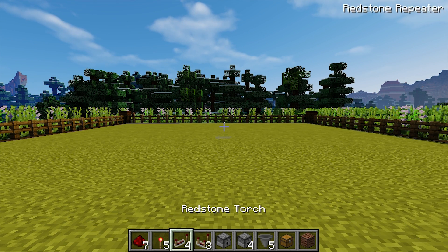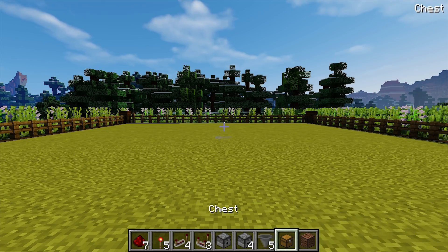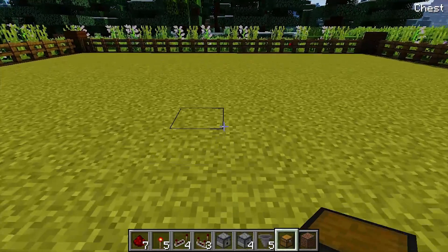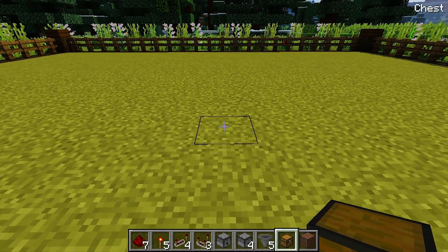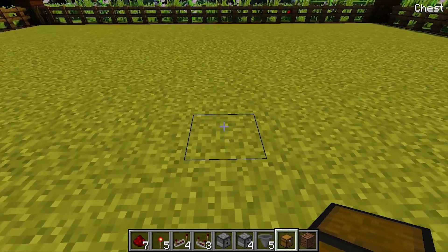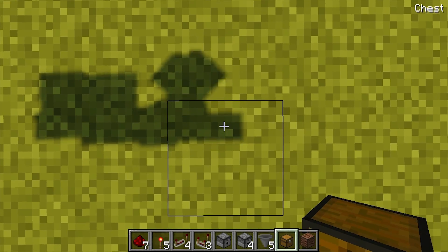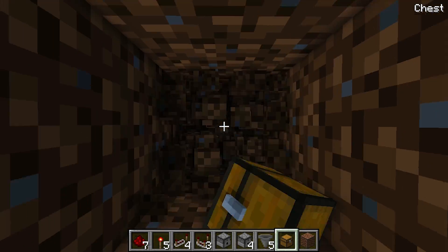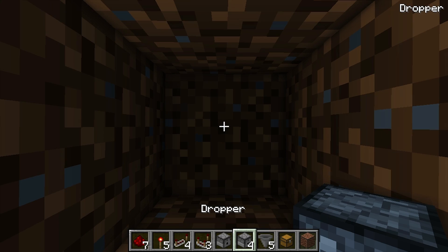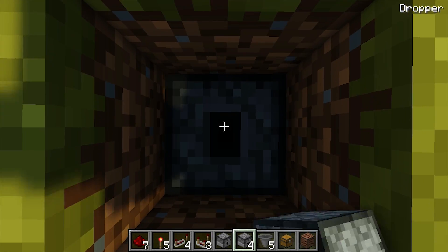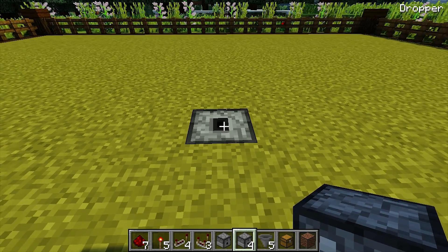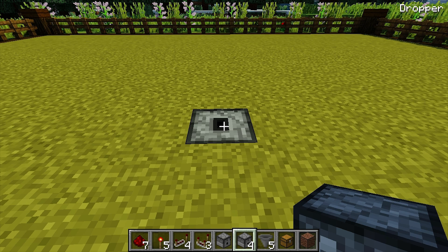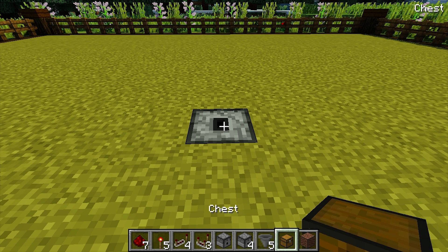So the first thing we're going to do is place down our chest — this is just going to make it a whole lot easier to position it. Before we place it down, on that position dig down four blocks, then place your four droppers facing upwards. Make sure you're holding crouch so you don't open up the GUI. Then finally place your chest on top.